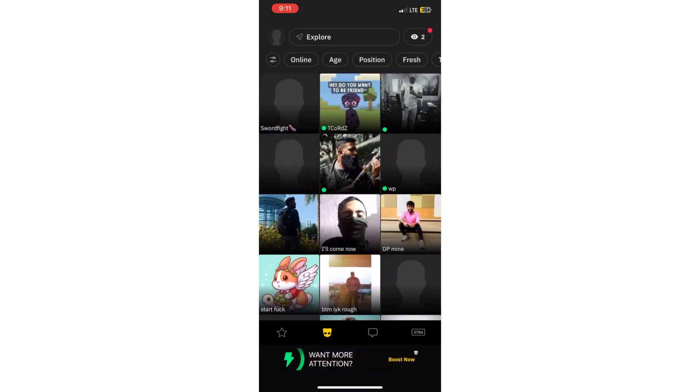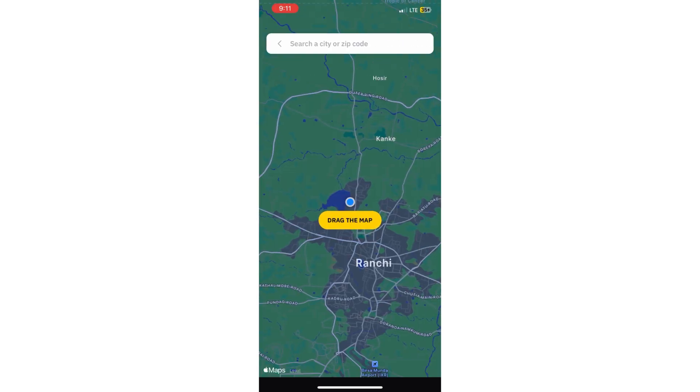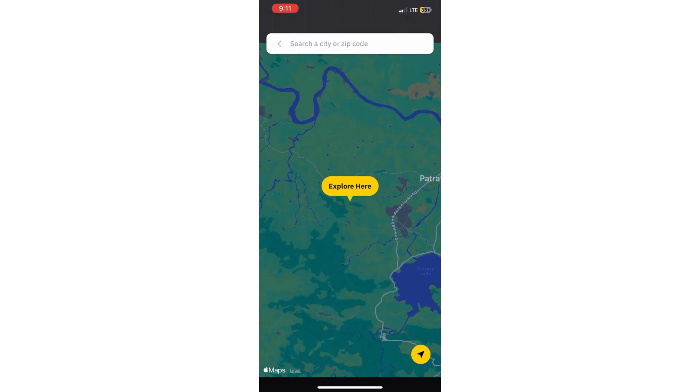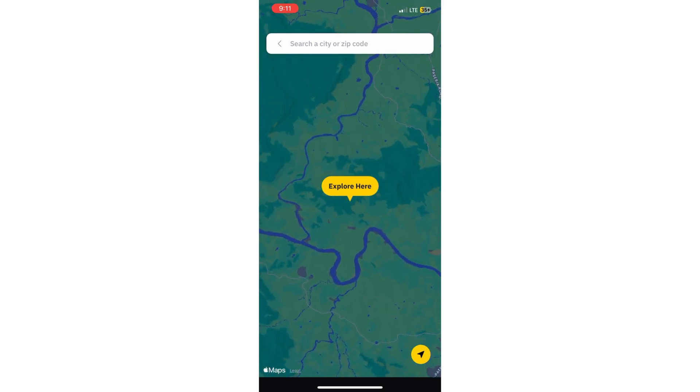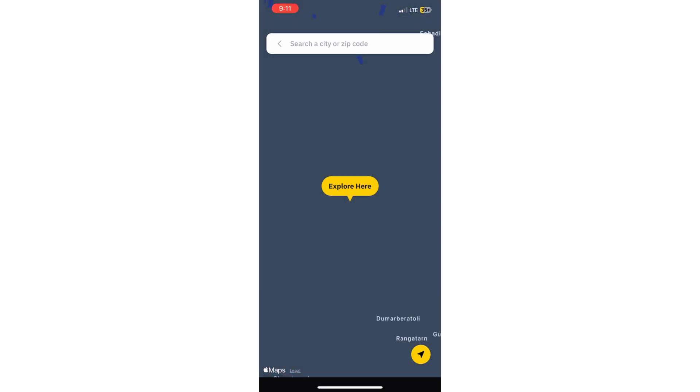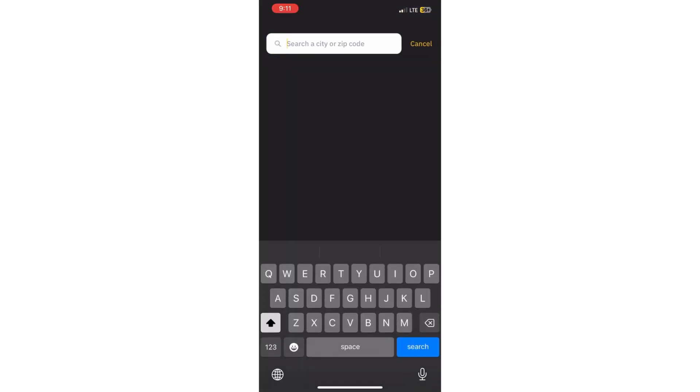When you turn off the option, then you can see there is an explore option on the top. You can explore and drag the map anywhere or search anything over the search bar.